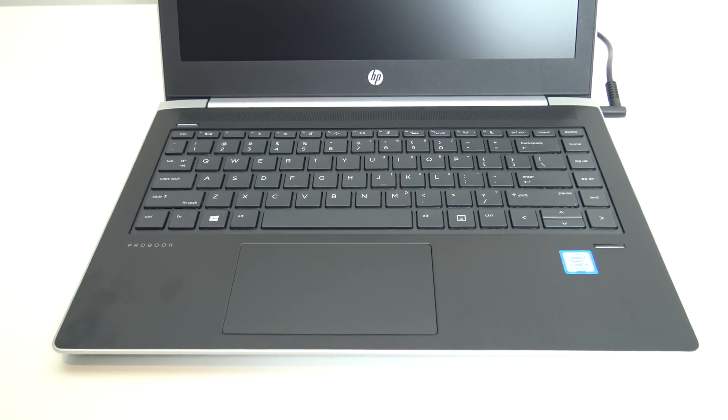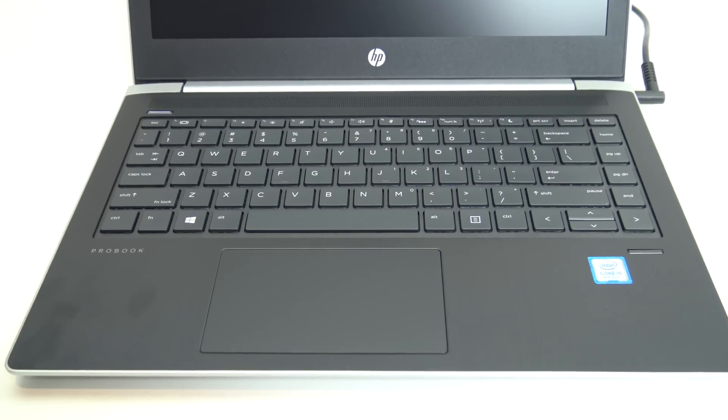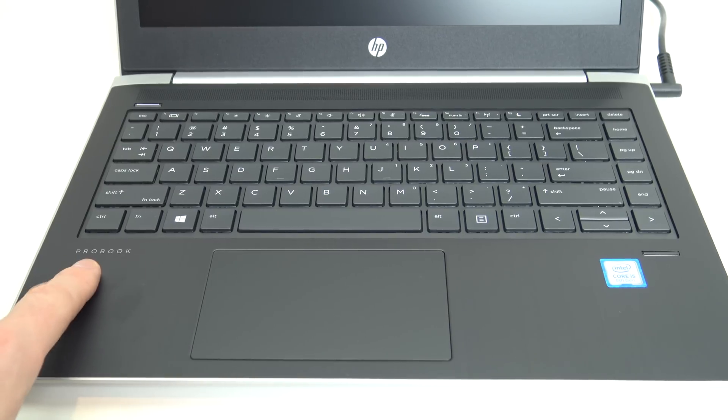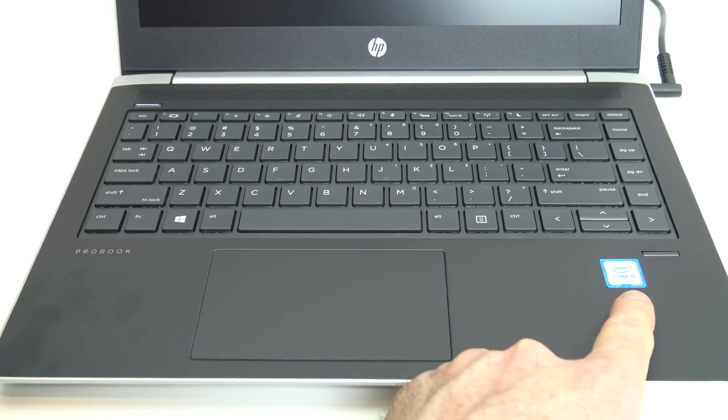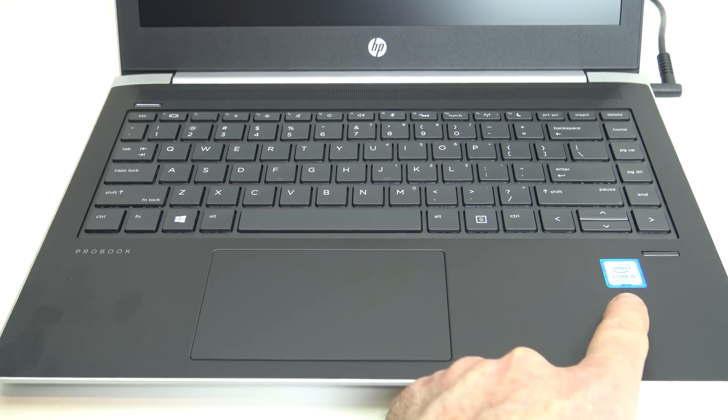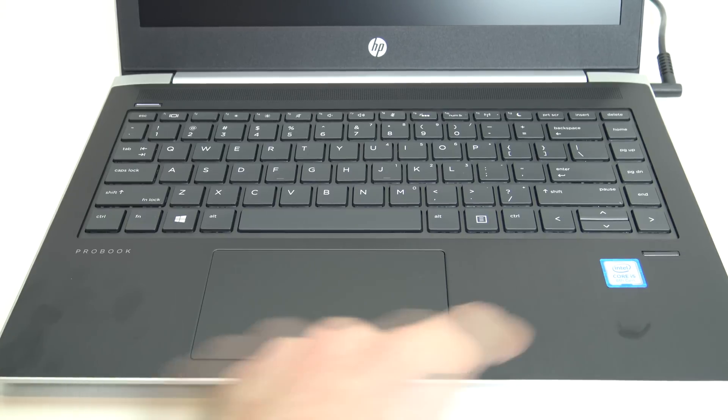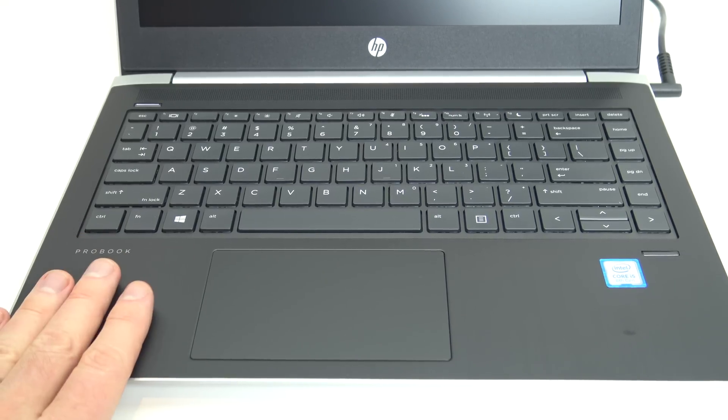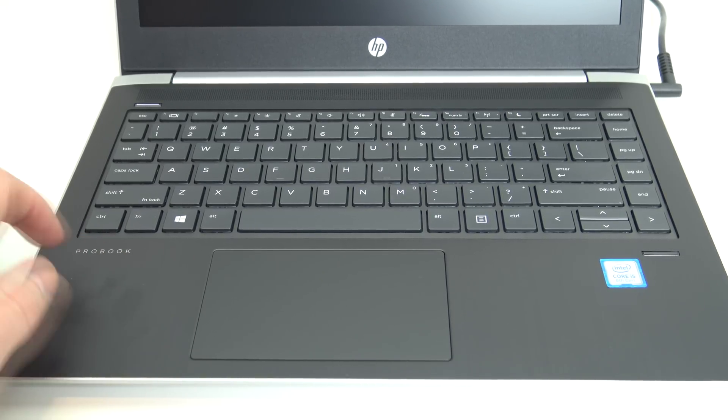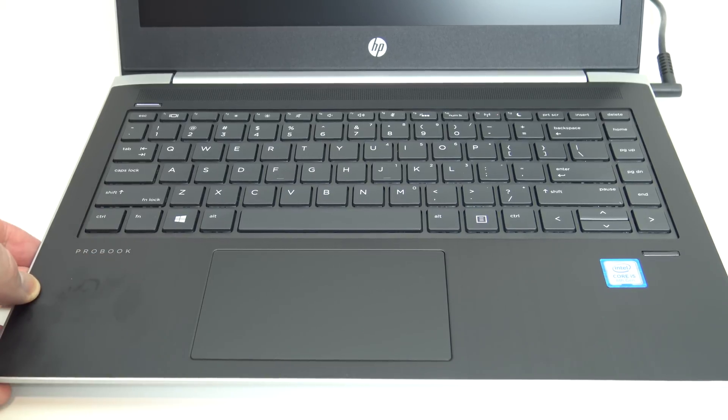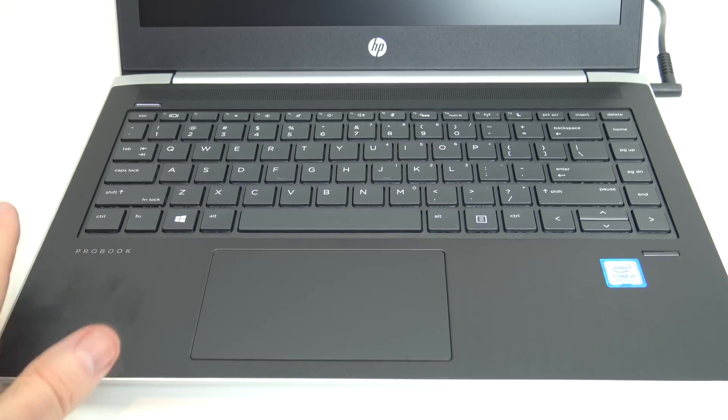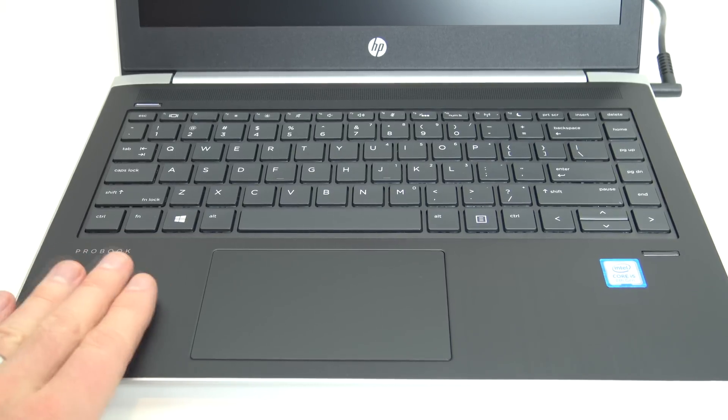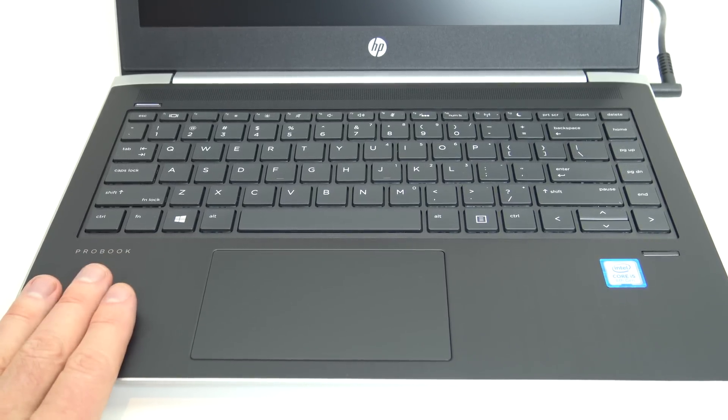So if we open the laptop up and take a look at the keyboard and layout. So we've got the ProBook logo. And we've got our Intel Core i5 8-Gen sticker on the right hand side here. The top part of the laptop is actually aluminum, so it's cool to touch. The rest of the laptop is made out of plastic, like a silver plastic. But the top part here is actually aluminum, so it's cool to touch.